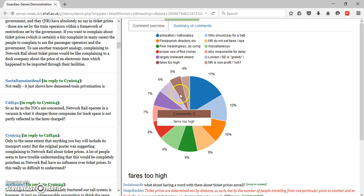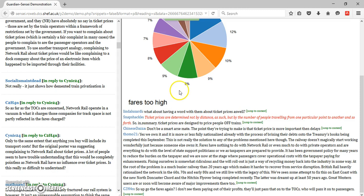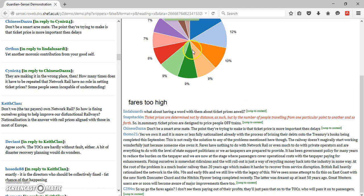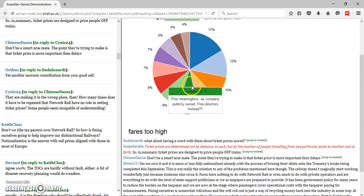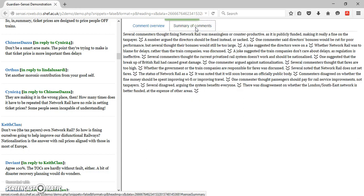Clicking on a single topic slice displays the cluster of comments deemed to address that topic. Selecting a displayed comment and clicking on it orders the display in the left-hand frame to show the selected comment in its original conversational context.